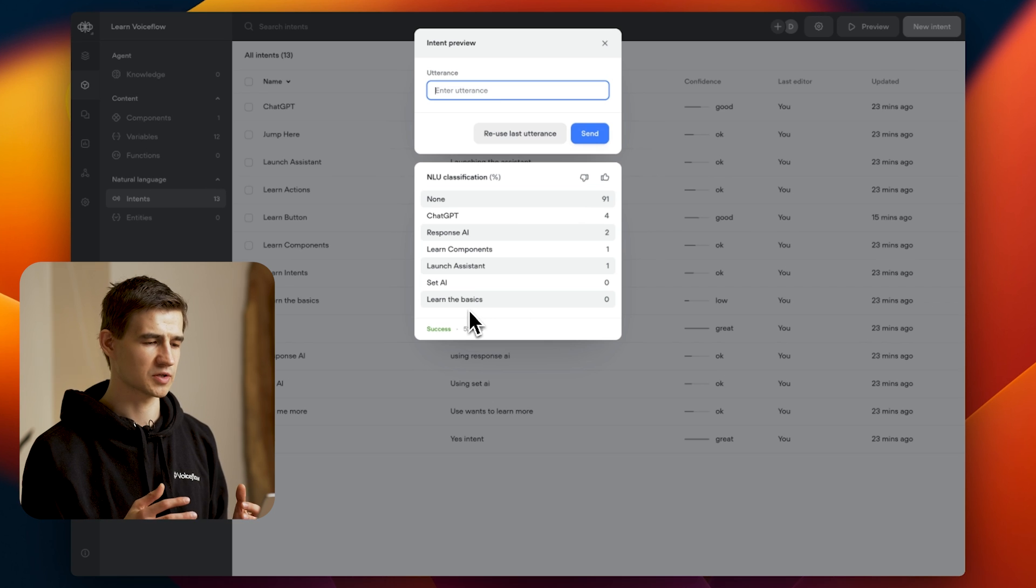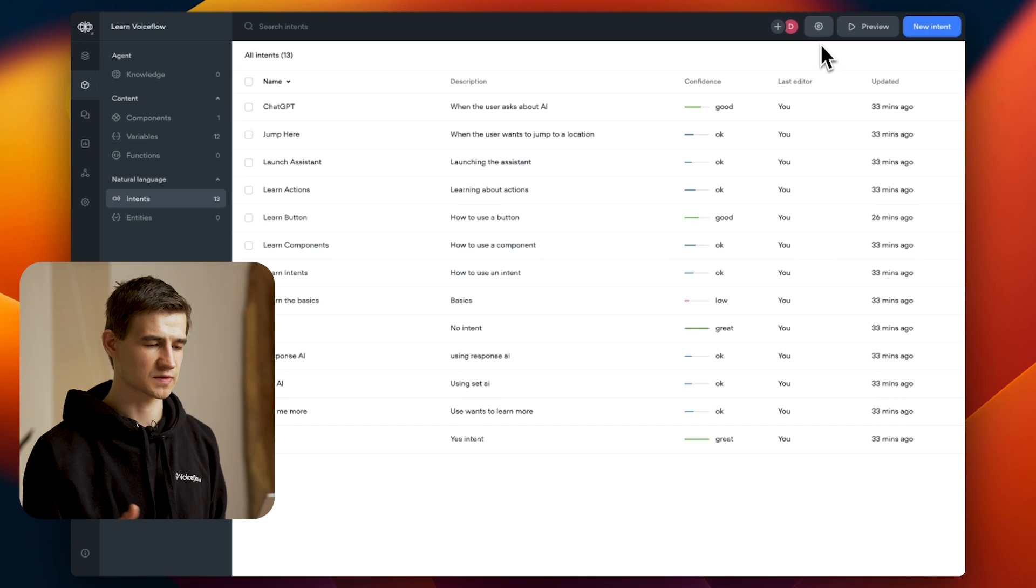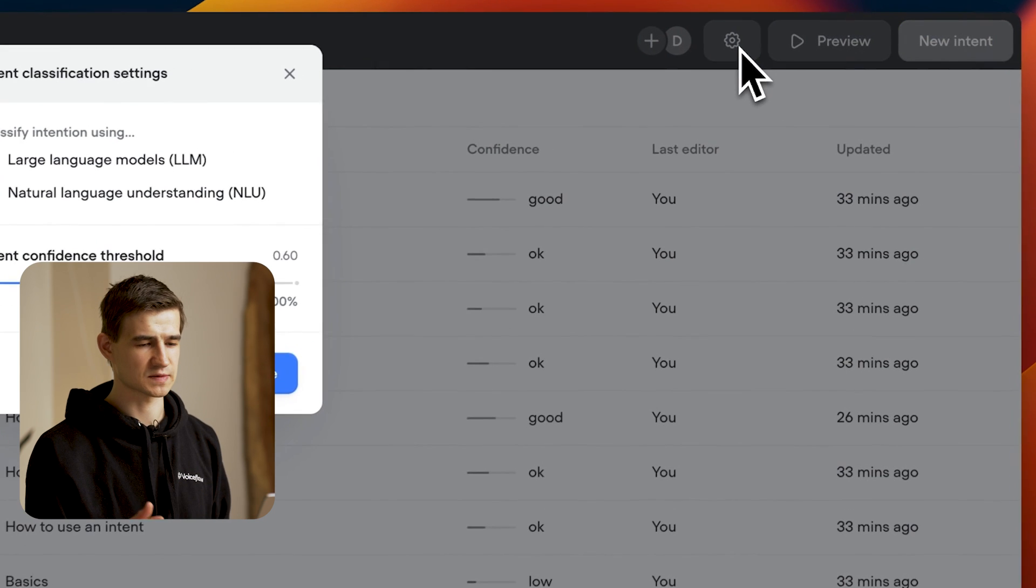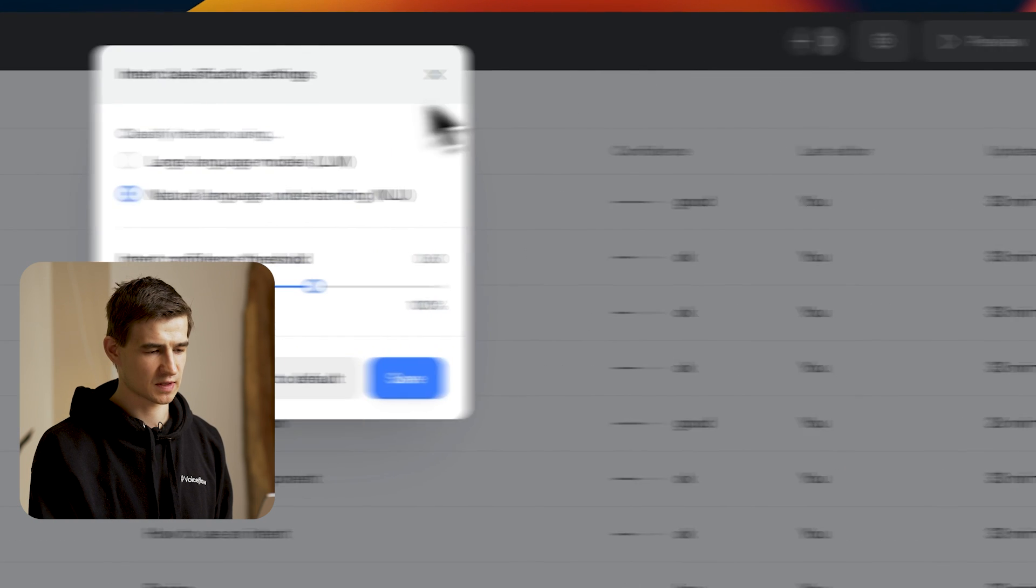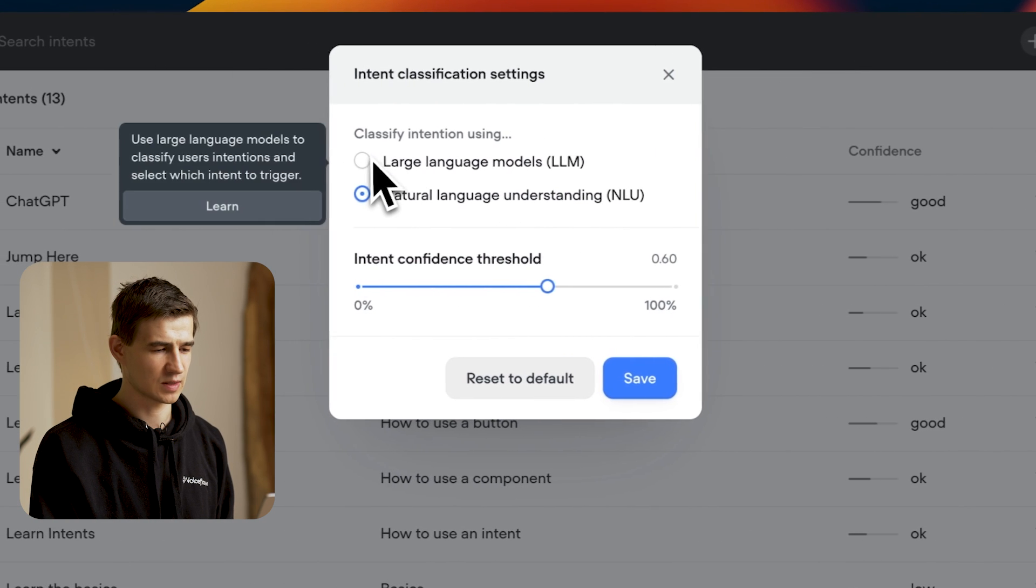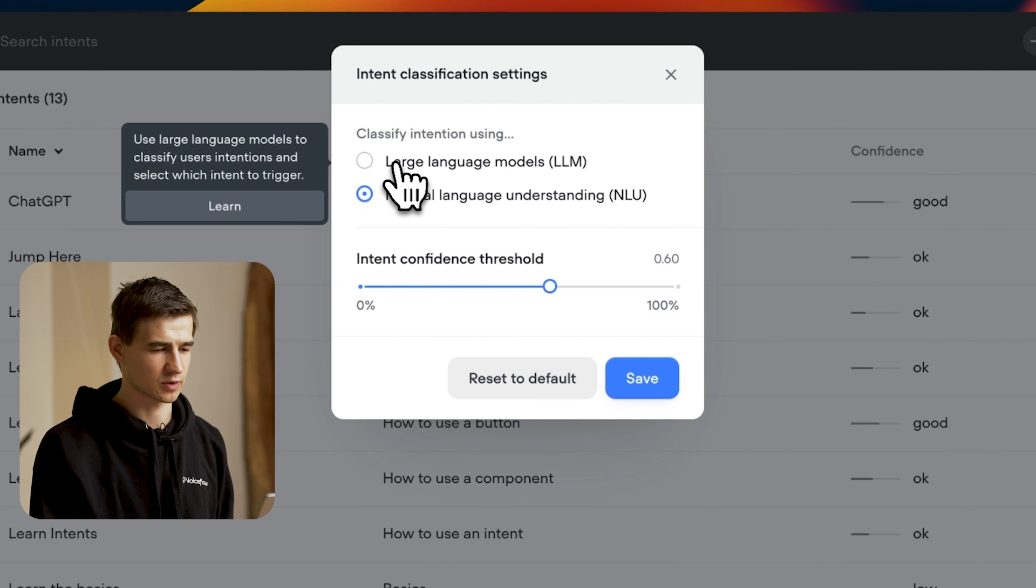Let's go ahead and turn on the LLM Classification feature to boost our accuracy. I'm going to exit, go back to our settings, and enable large language models.